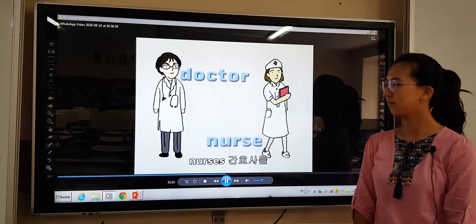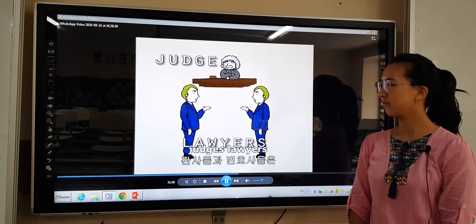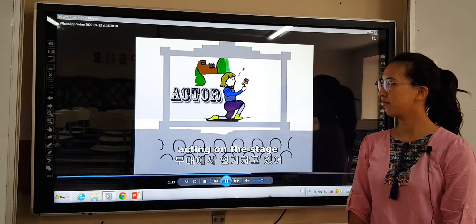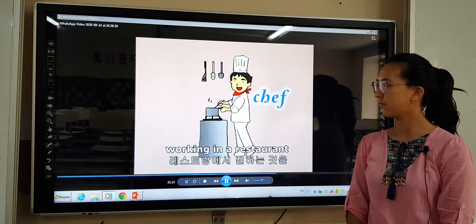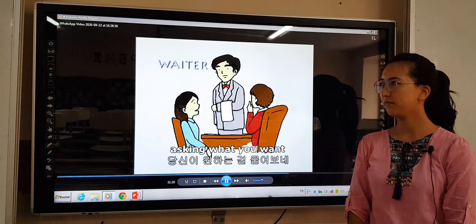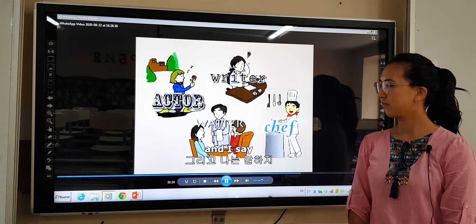Doctors, nurses, astronauts, judges, lawyers in the courts. I see an actor acting on the stage. I see a writer writing on a page. I see a chef working in a restaurant, and a waiter asking what you want. I see the people in my town. And I say, hey bubba, what's going down?